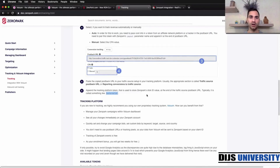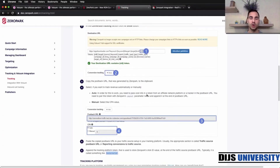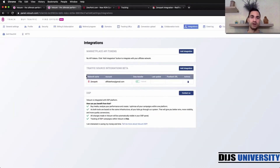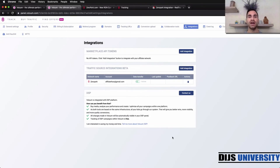So now you know how to connect ZeroPark with your tracking software using the postback URL. But if you're using Voluum tracker, you do it via integrations — which we went through all the steps for just before. So we integrate ZeroPark by integrations, not through the traffic source elements. Now you should know how to connect ZeroPark traffic source with any tracking platform you are using.